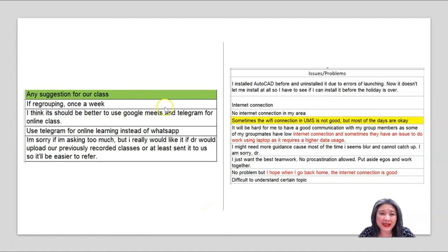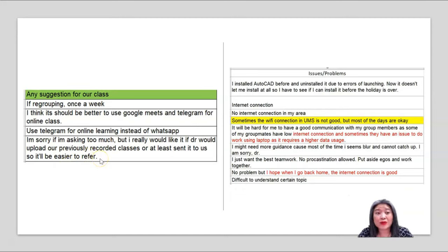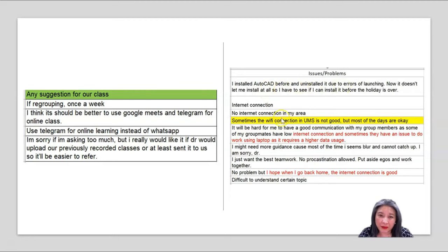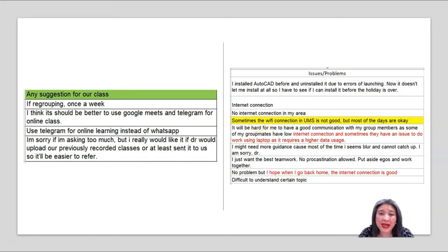I also asked the students for some suggestions. I started using Telegram because of their suggestion — it seems they prefer Telegram as it has better functions compared to WhatsApp. I also used to have Google Meet or Zoom classes with them, which I recorded and sent to them. Some of the issues were AutoCAD installation problems, internet connection issues — especially in Sabah — and high data usage with laptops. That's why I moved away from video calling.